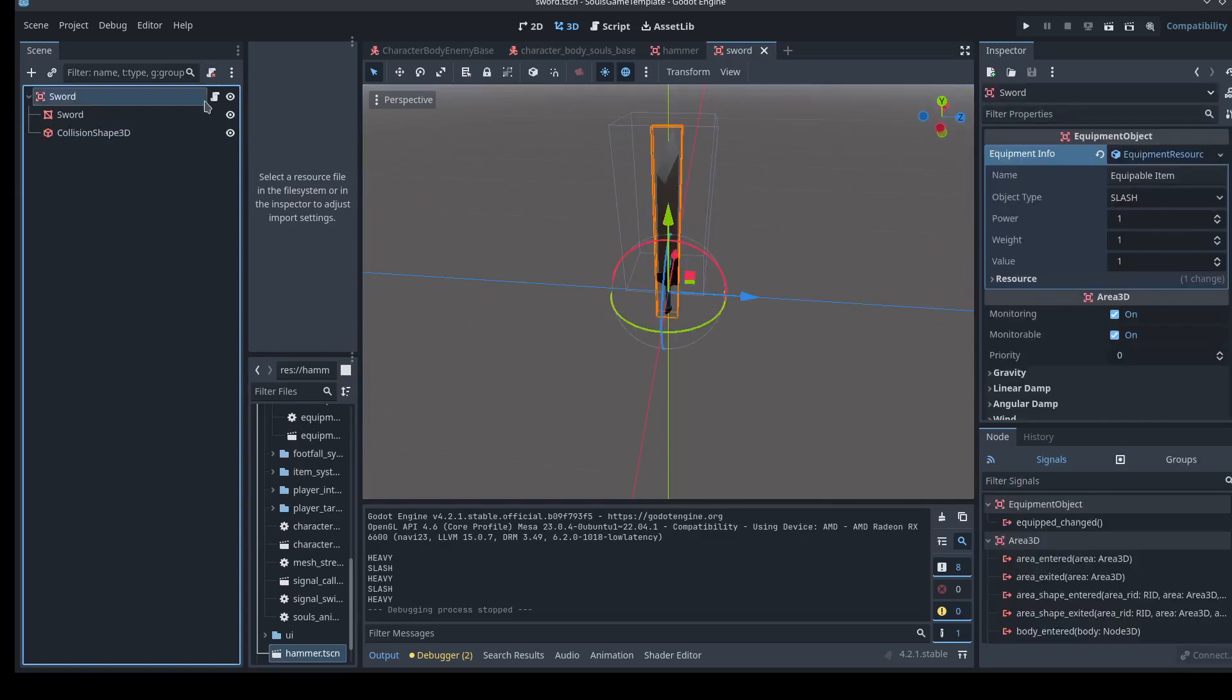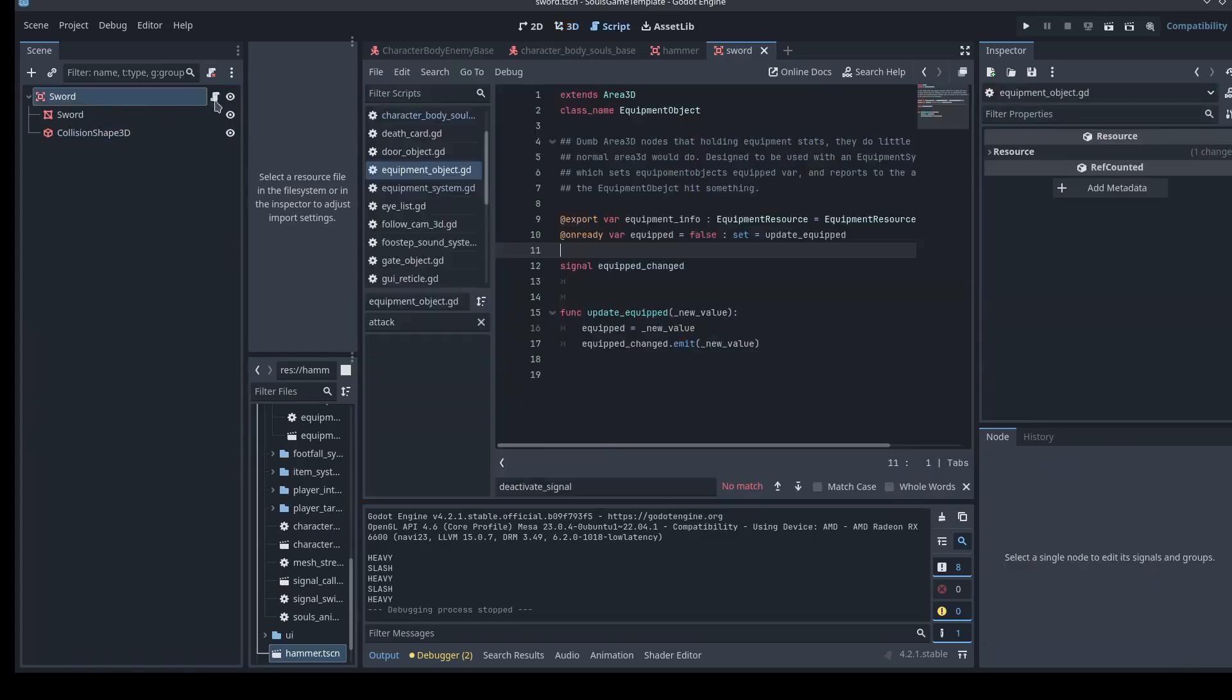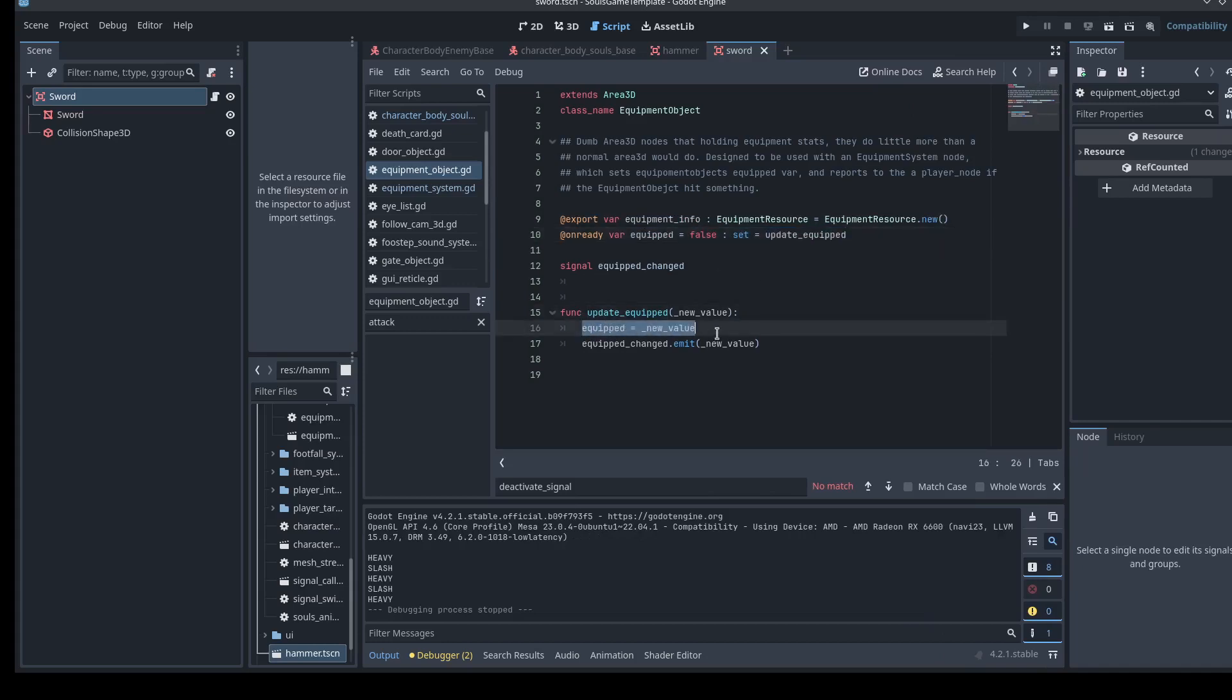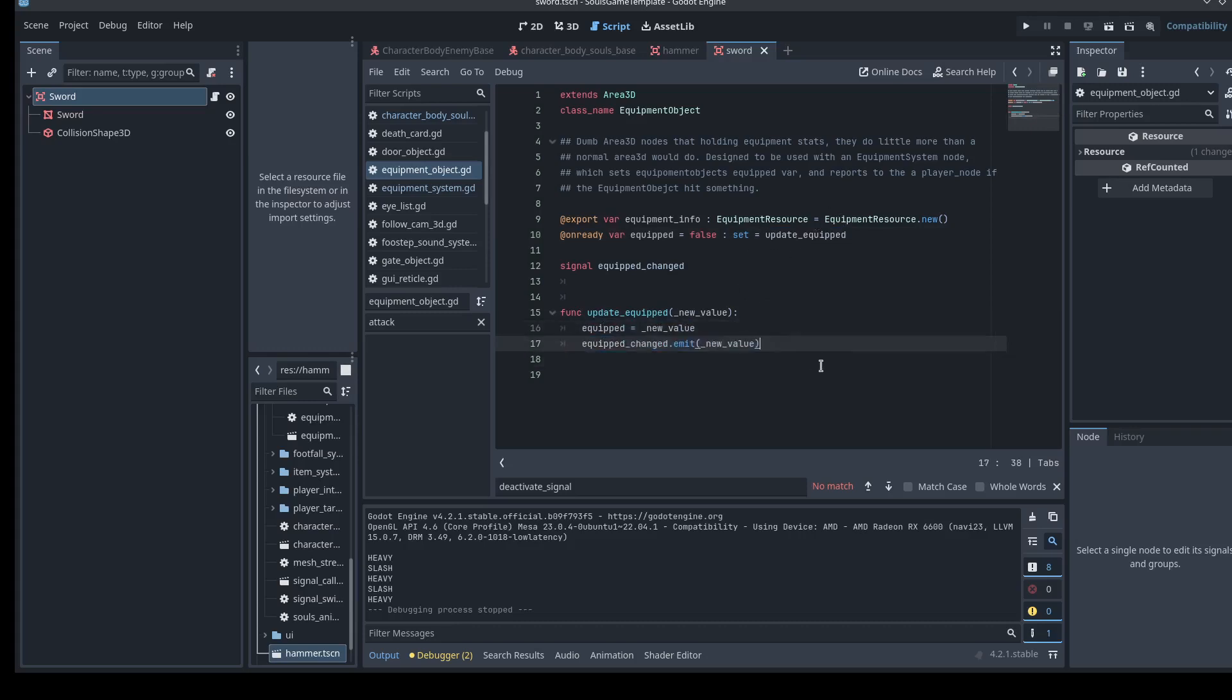If you click on the actual script here, you'll see this is also pretty straightforward. There's an equipment info resource. We'll take a look at that. That's kind of the stats of the weapon, whether the weapon is equipped or not. And there's a set get and a signal. So if the weapon becomes equipped, it emits a signal, hey, I'm equipped. This is true. I'm not equipped anymore. This is not true. I'm not equipped.